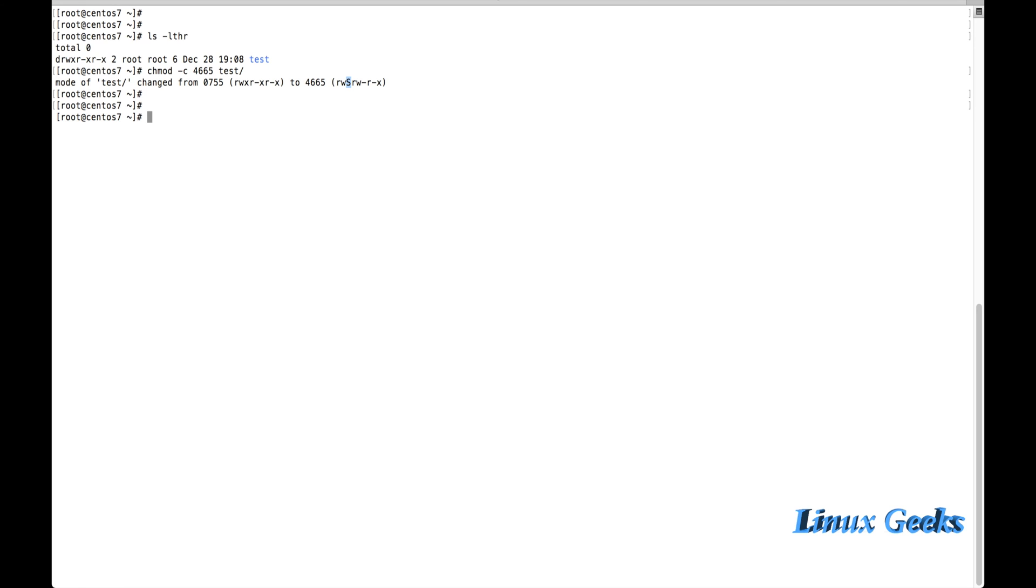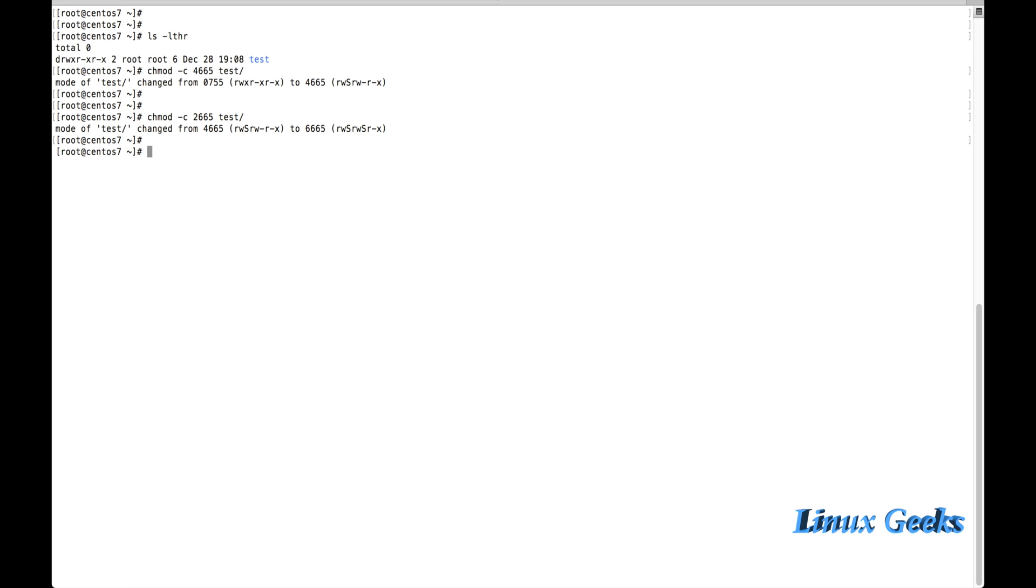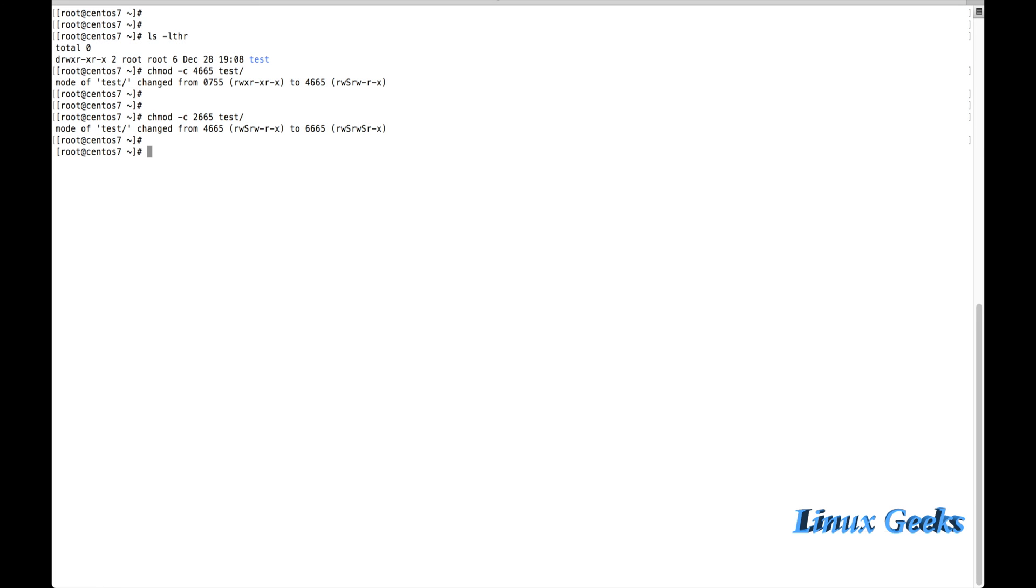Let me try to assign with the group ID now. If you want to do the group ID, you can just replace the 4 with the number 2 and execute it so that the group will be assigned to the directory. You can see the GID and UID has been assigned on this directory. This is the numerical format or octal format of chmod using the set UID and GID.